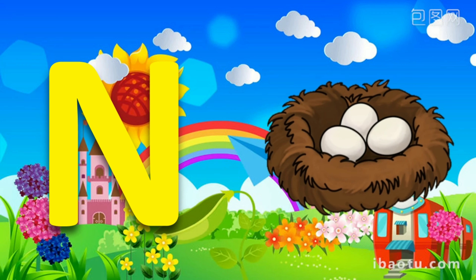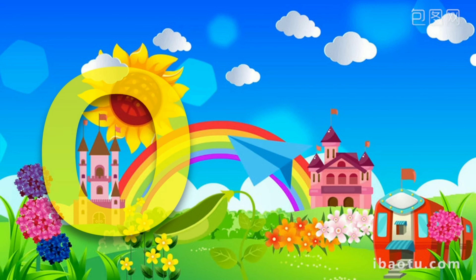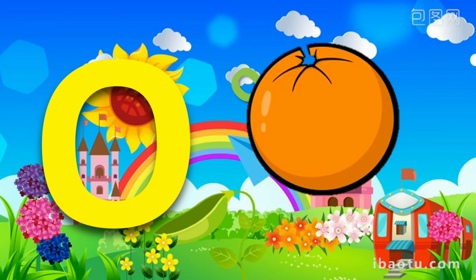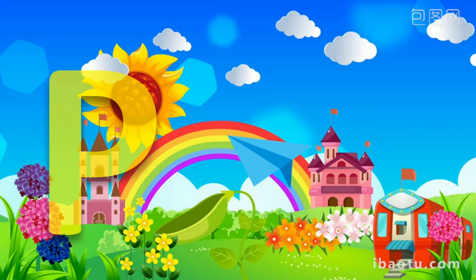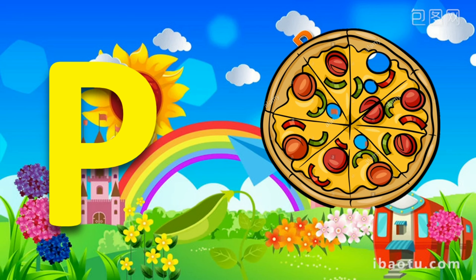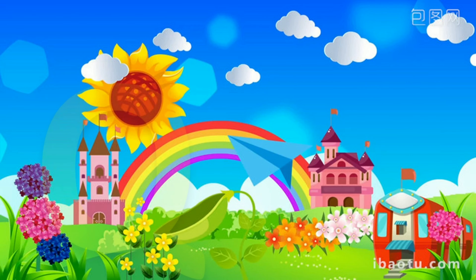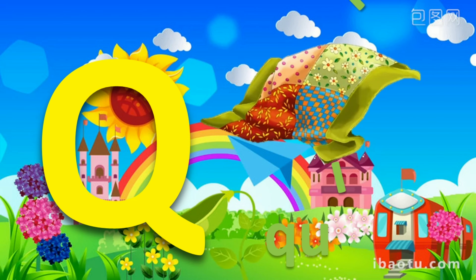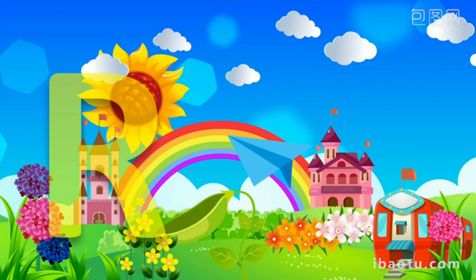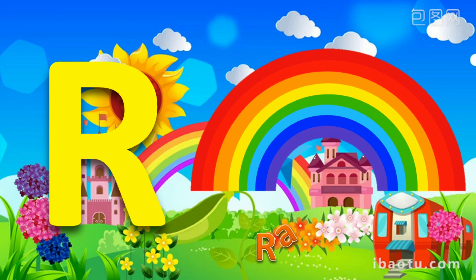N for Nest. O for Orange. P for Pizza. Q for Quilt.